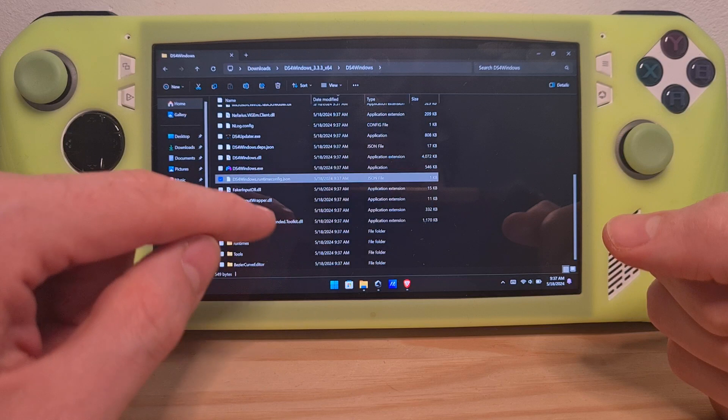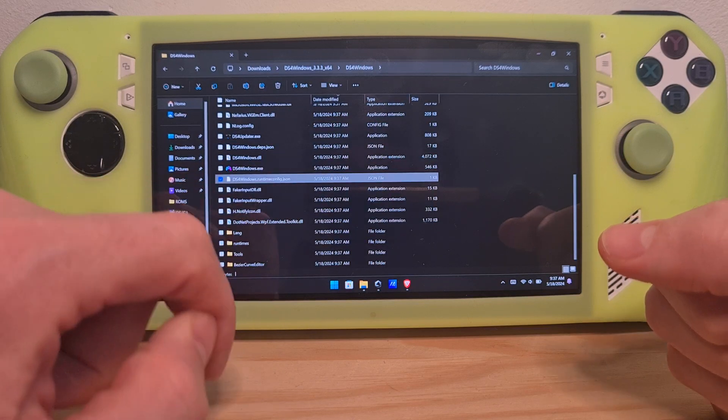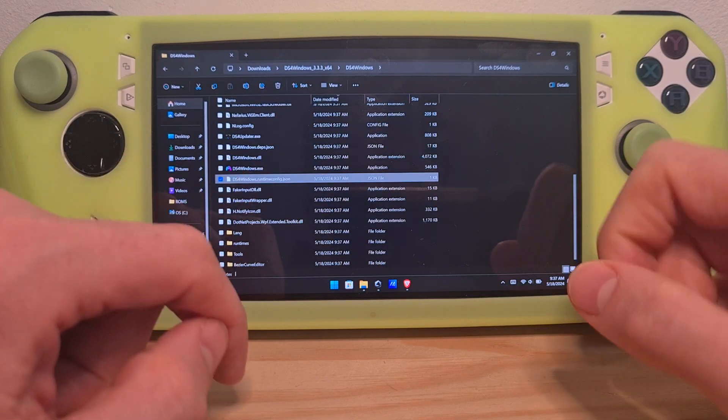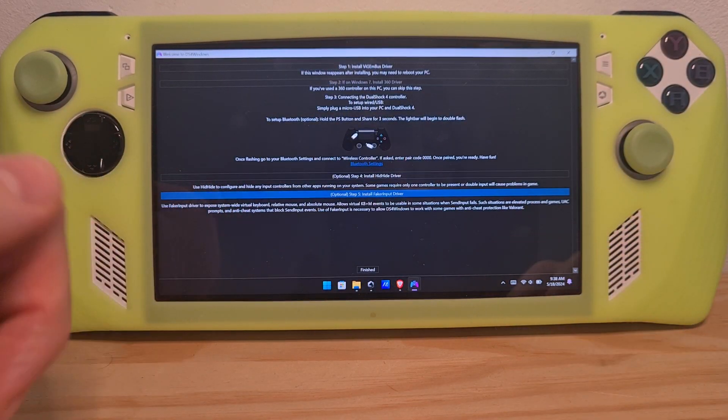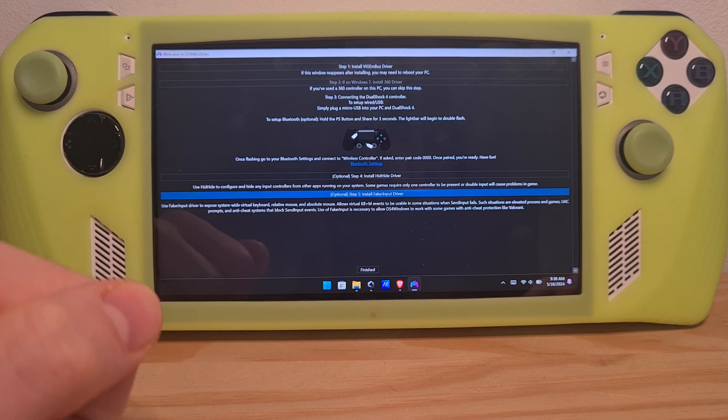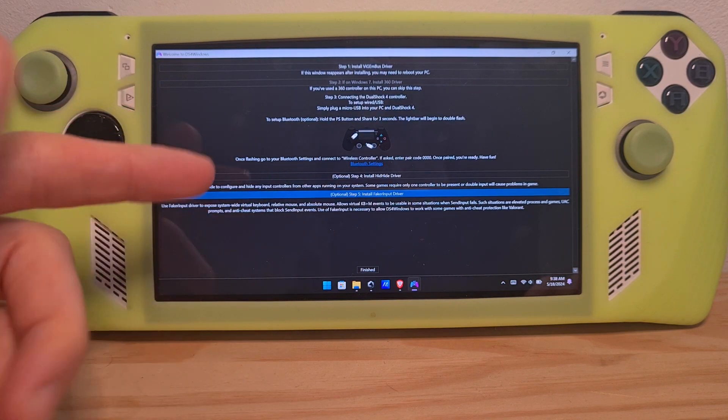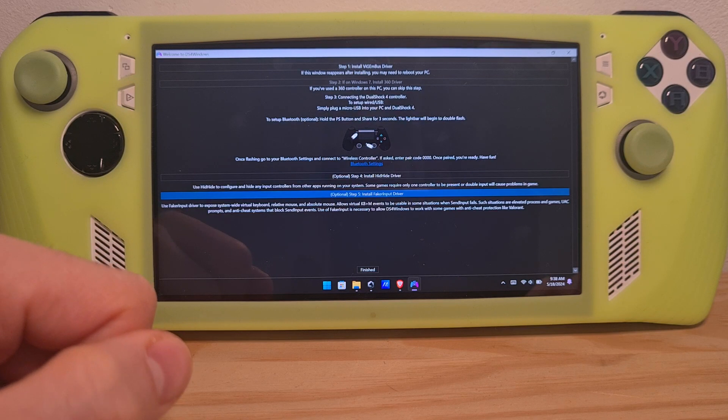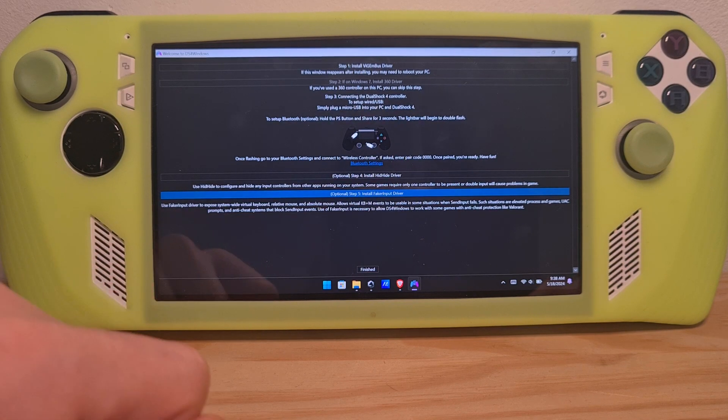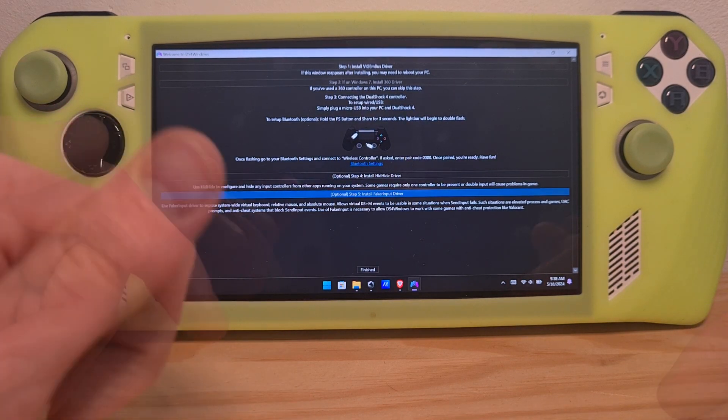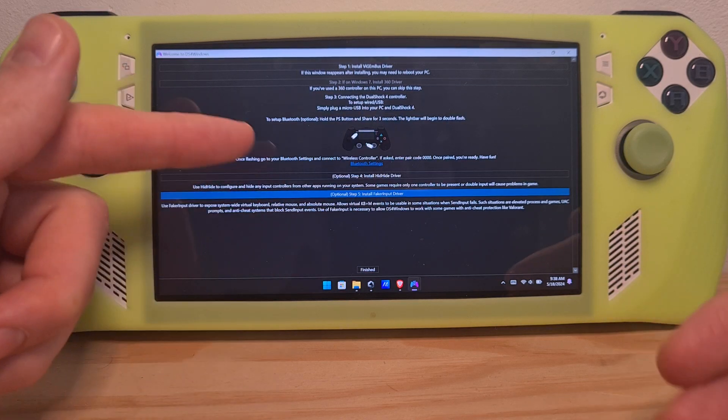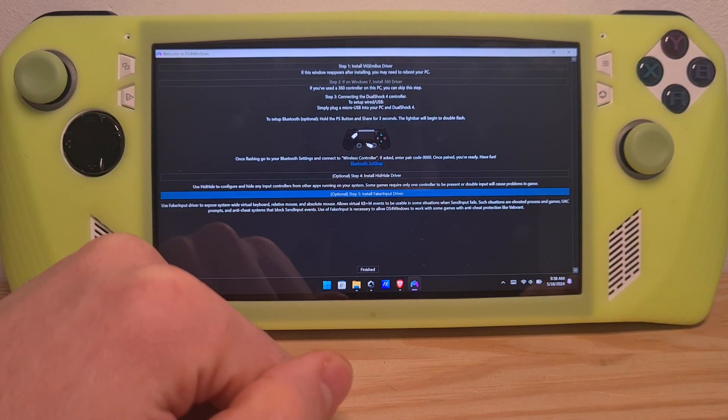Then open up the DS4 Windows option over here. Once you open DS4 Windows for the first time you will be greeted with this screen. This is like an additional driver's installation screen recommended by the creators but also the controller won't connect to this software if you don't do it.